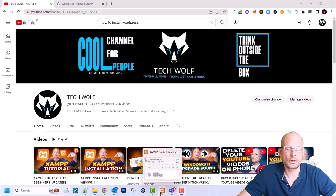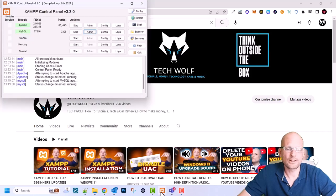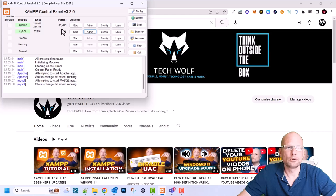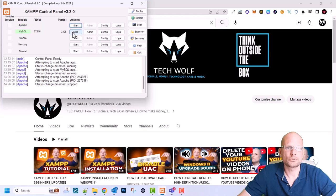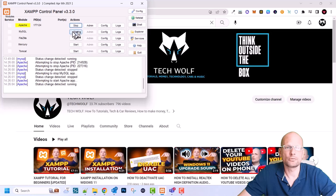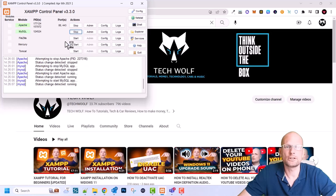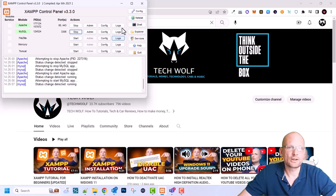First thing we need to do, as you remember from last videos, is to start our XAMPP control panel. We need to start Apache server — I have already started Apache and MySQL — and we need to start a database. Once this is done we can start installation.